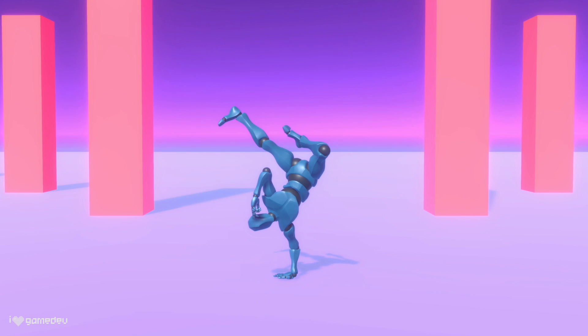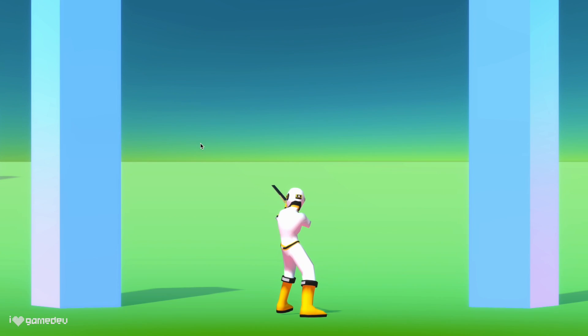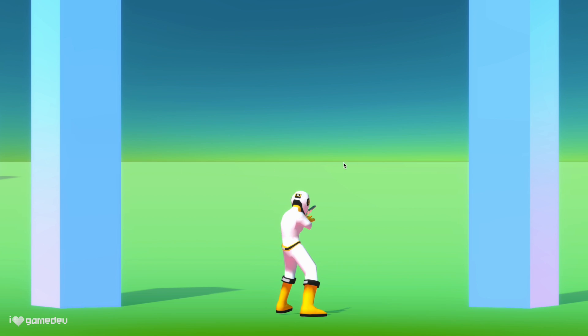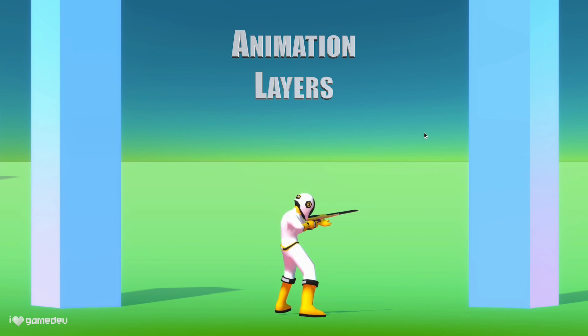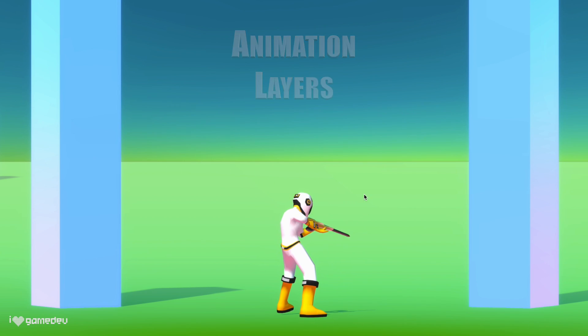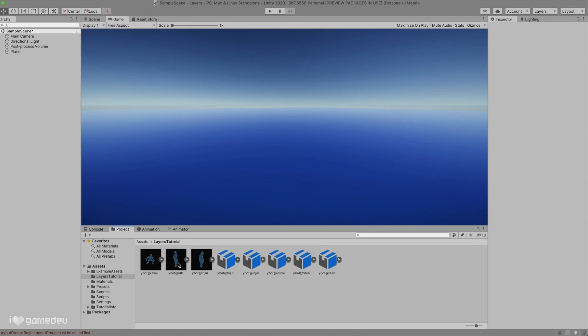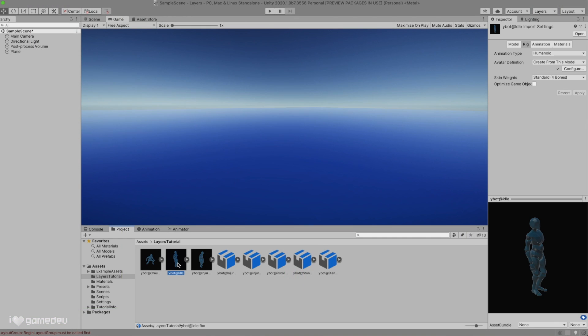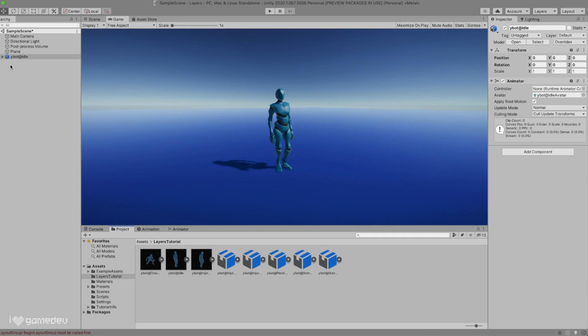Setting the rig type to humanoid is what we typically do to reuse animations between our bipedal characters. This was thoroughly explained in the previous video about animation retargeting. However, there are actually many other benefits to using this system, and today we will be exploring one of them known as Animation Layers.